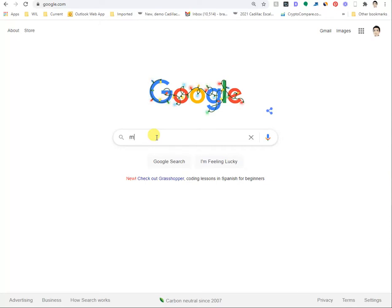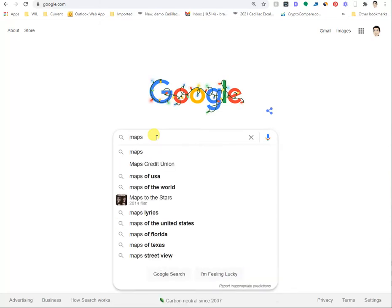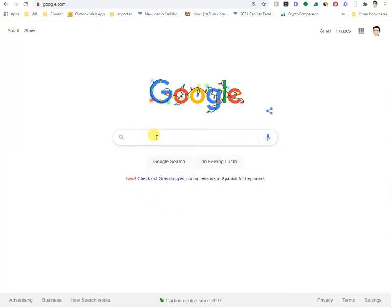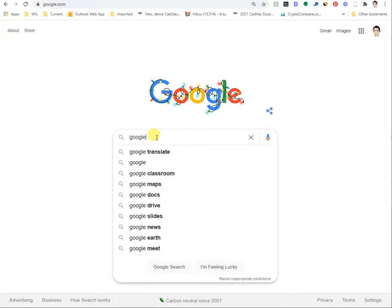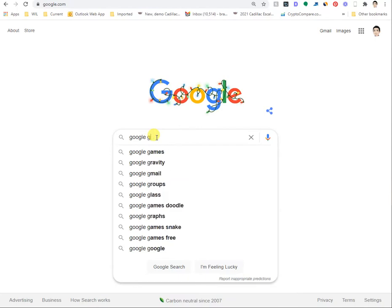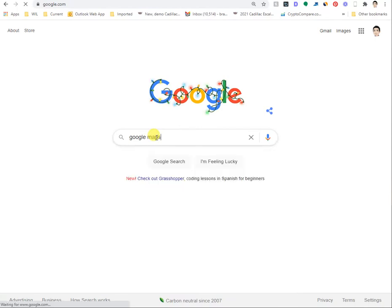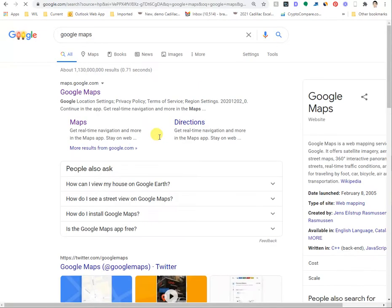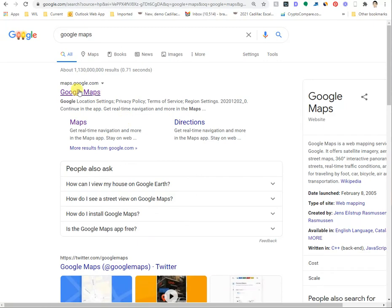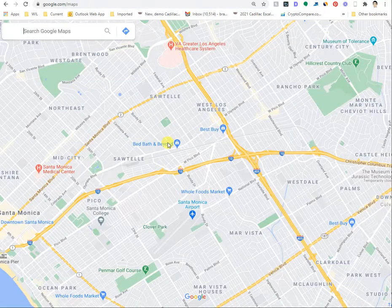First, you need to go to Maps. You can go to maps.google.com or just search for Google Maps.